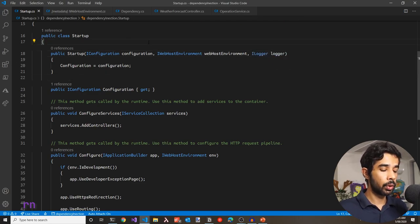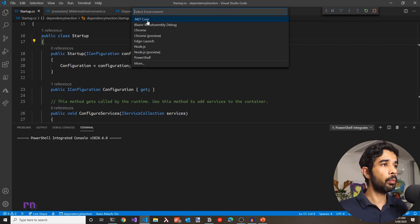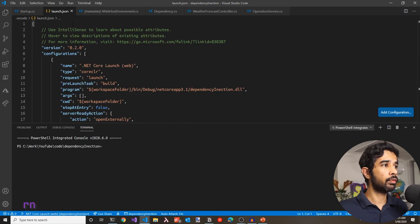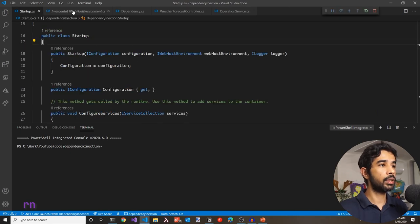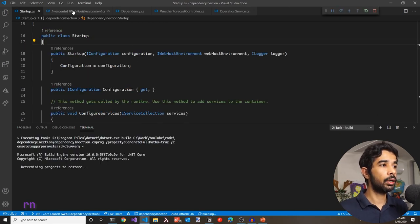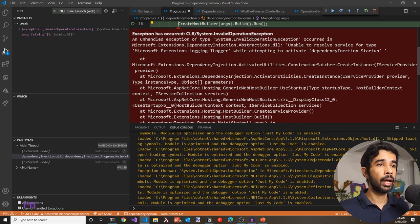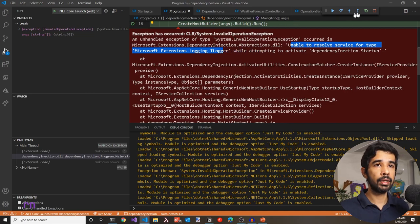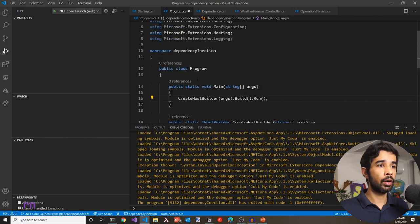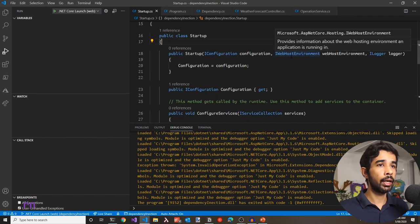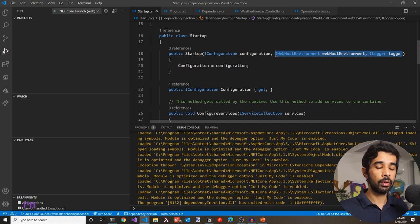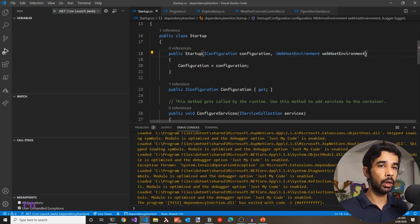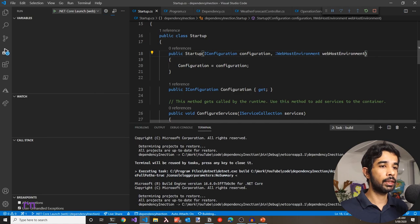To run this application in Visual Studio Code, pressing F5 prompts you to select the environment. Let's select .NET Core, which creates a launch.json file. Pressing F5 again runs the application and we get an exception as expected — it says 'unable to resolve a service for type ILogger.' So we cannot specify any other interfaces other than the three: IConfiguration, IWebHostEnvironment, and IHostEnvironment. Let's remove the ILogger to get this to work.